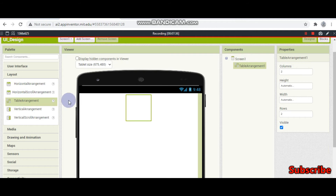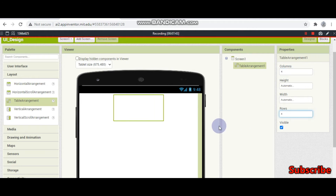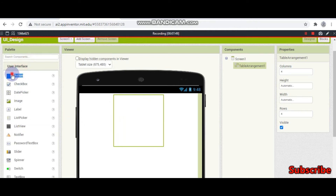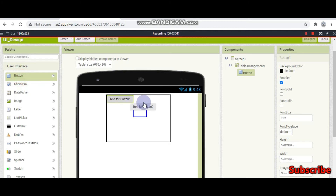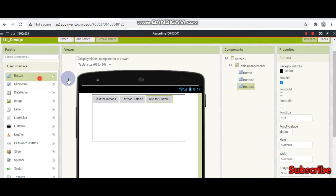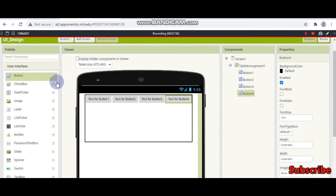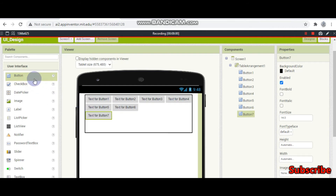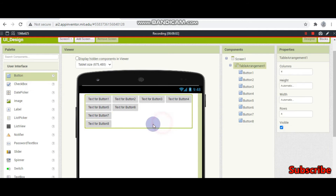In table arrangement, you can set the number of columns and number of rows. I am going to put 4 columns and 4 rows, so there will be 16 cells total. In each cell you can put a component — for example a button. You can keep adding buttons and it will look like a table.